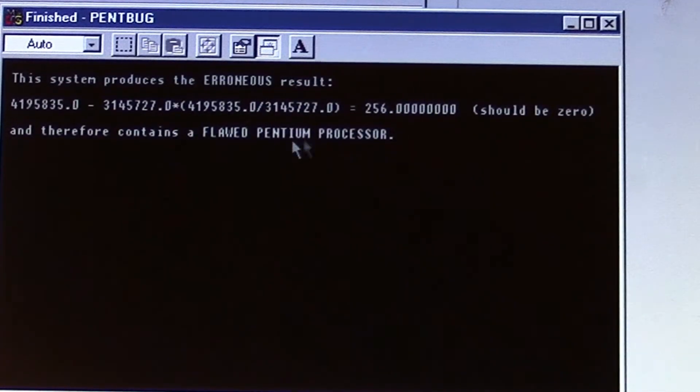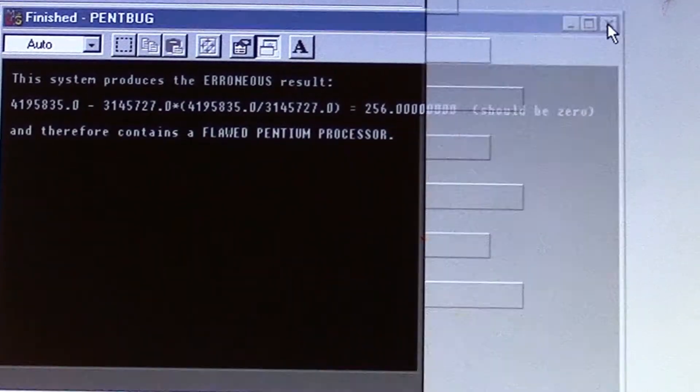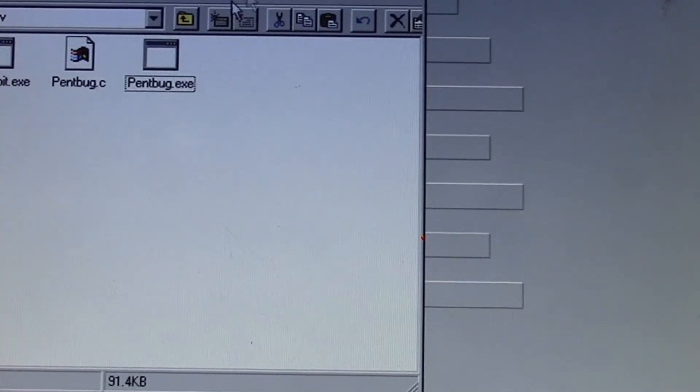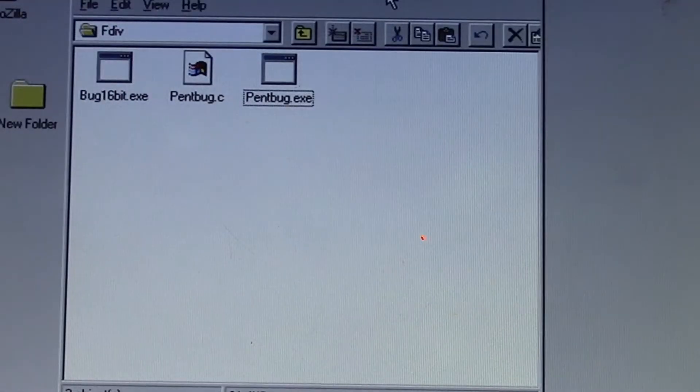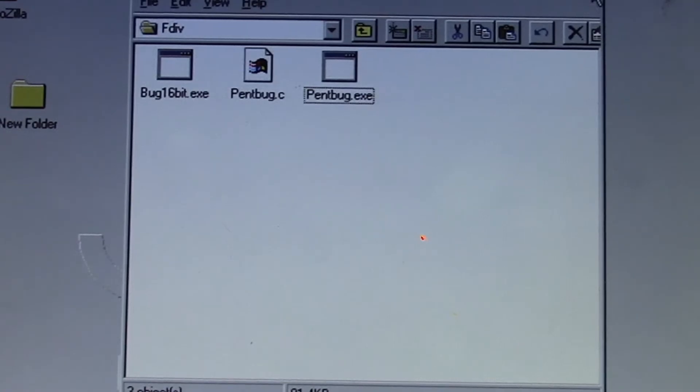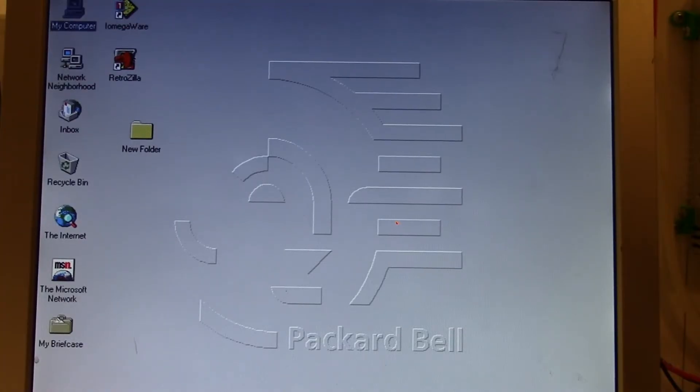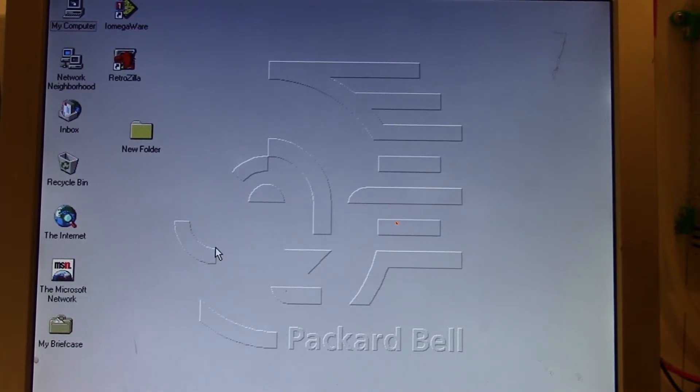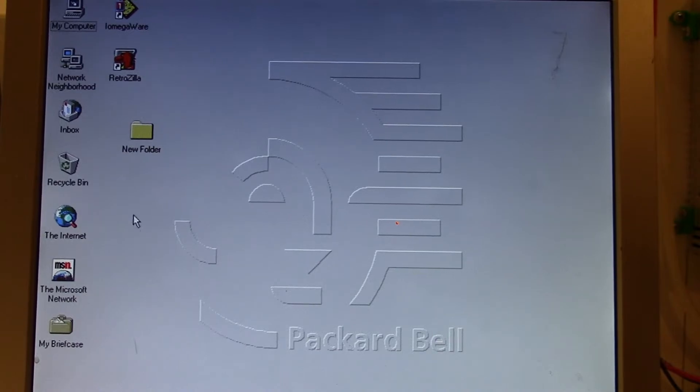It's telling us this is the faulty Pentium processor. But really that's all there is to the pretty much well-known Pentium FDIV bug that affected the P5 and P54C processors.